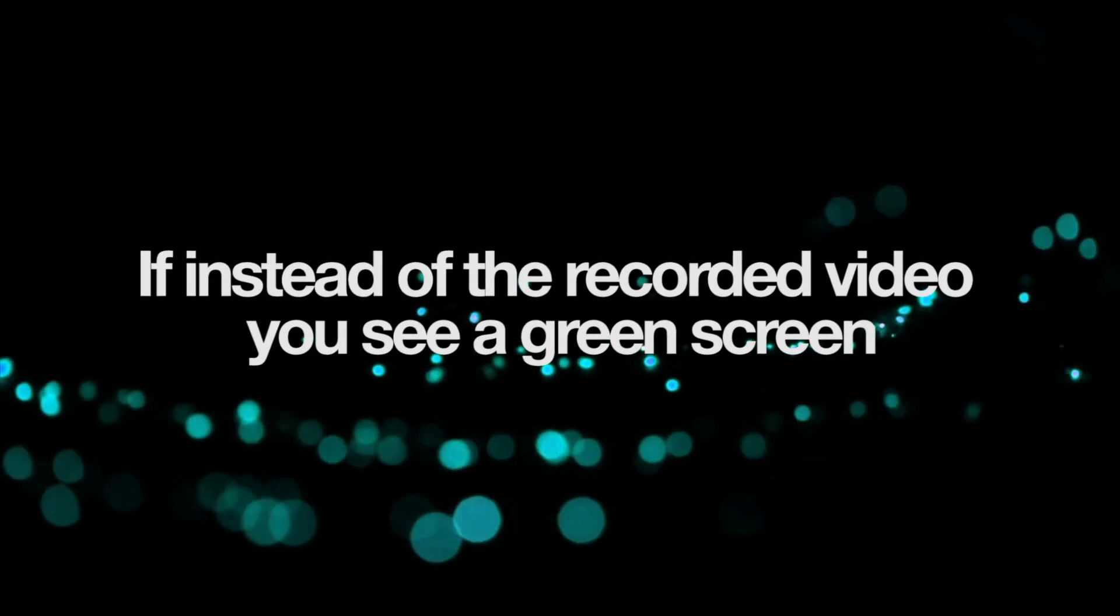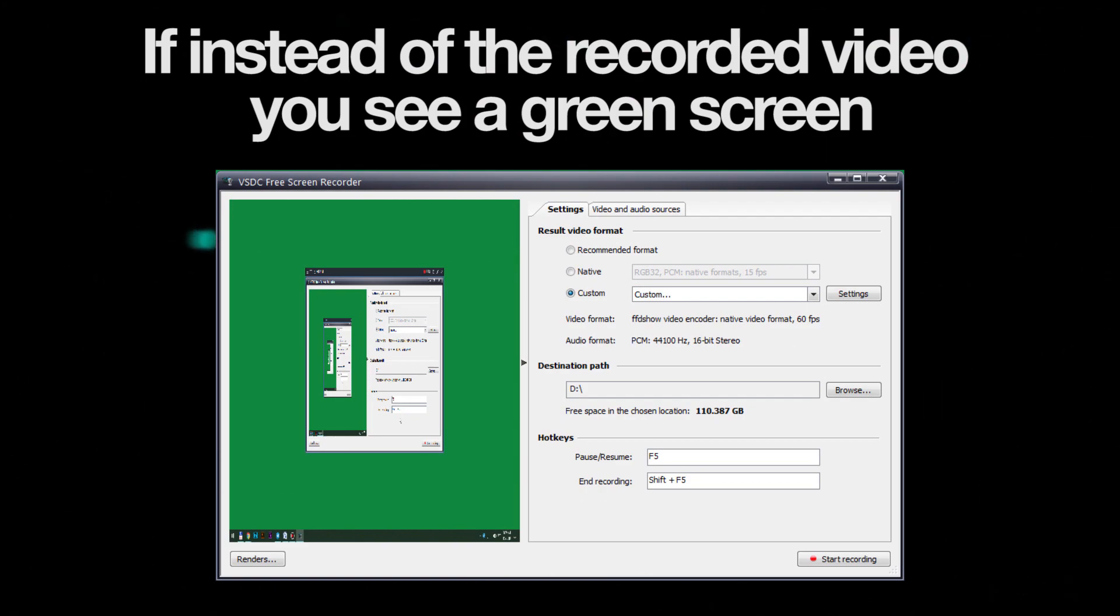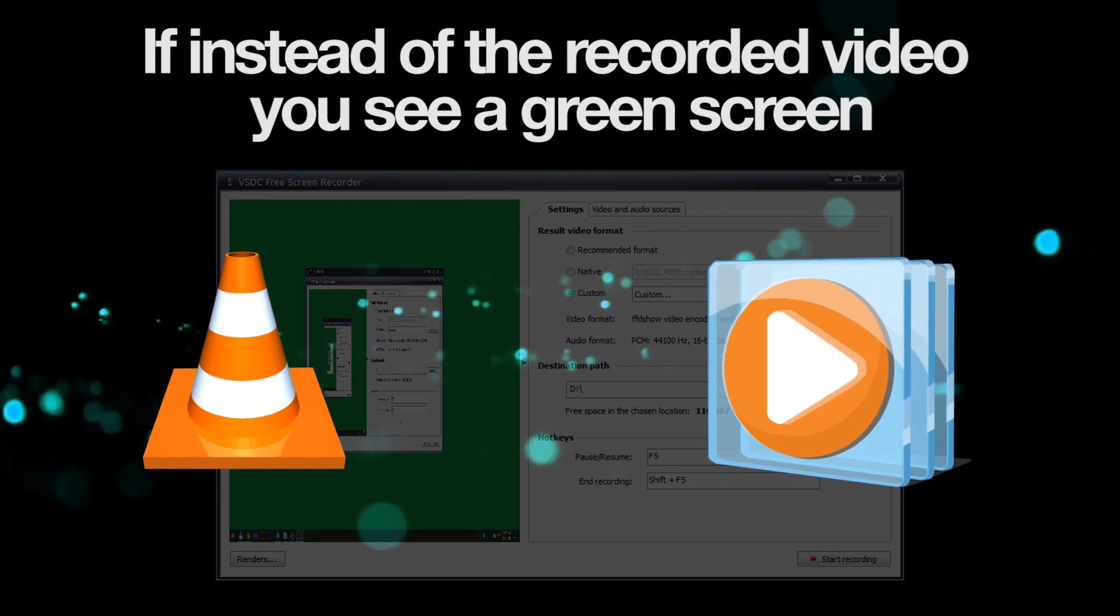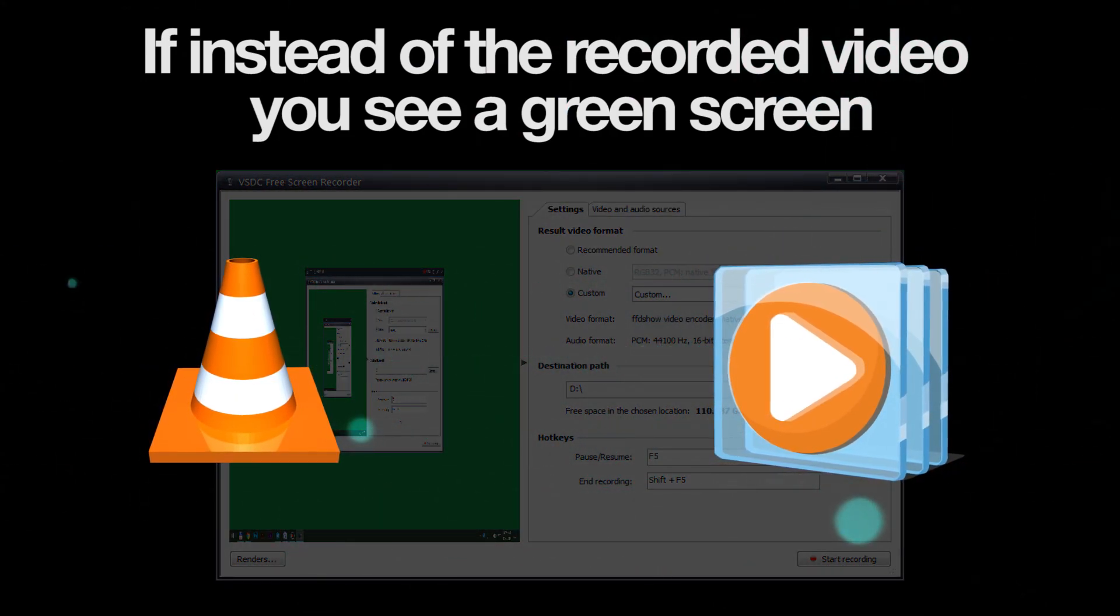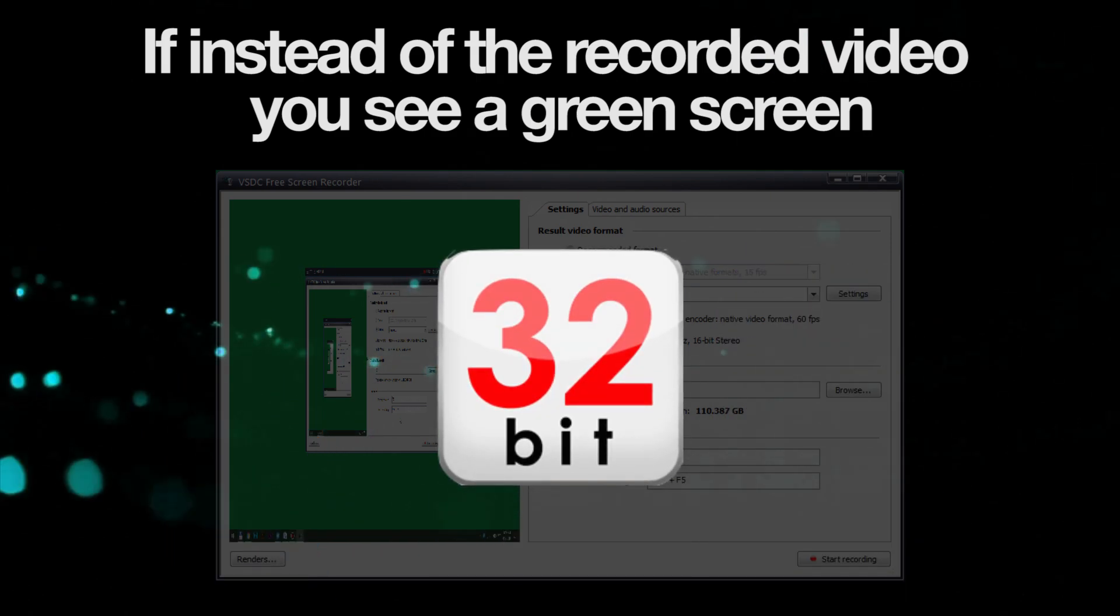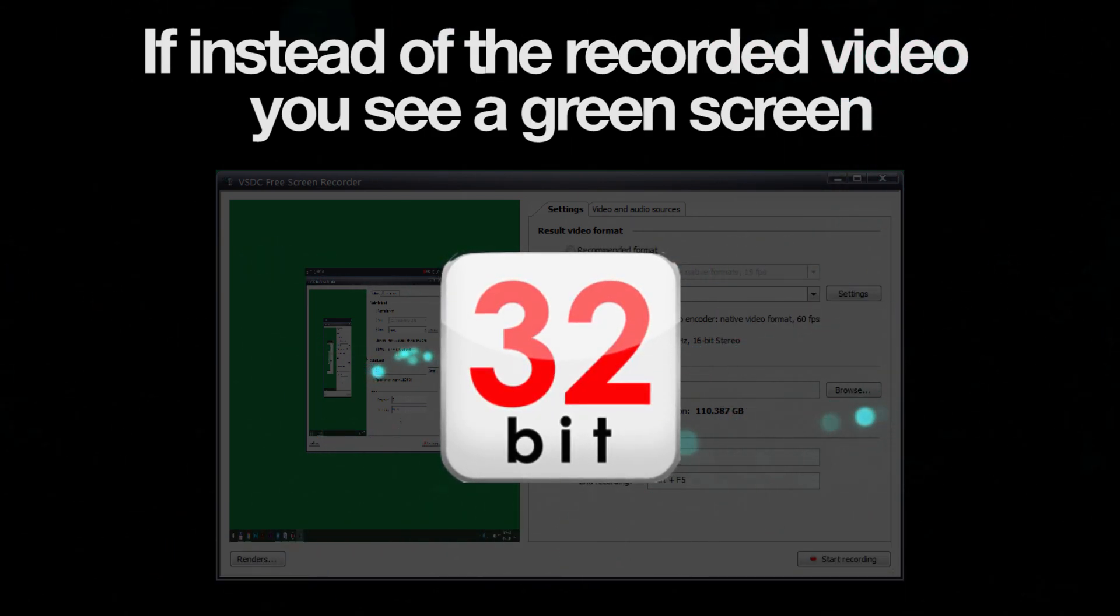If you see a green screen instead of the recorded video, there are two ways to fix it. First, you can try using a different media player, and if that doesn't help, try using the 32-bit version of the VSDC editor.